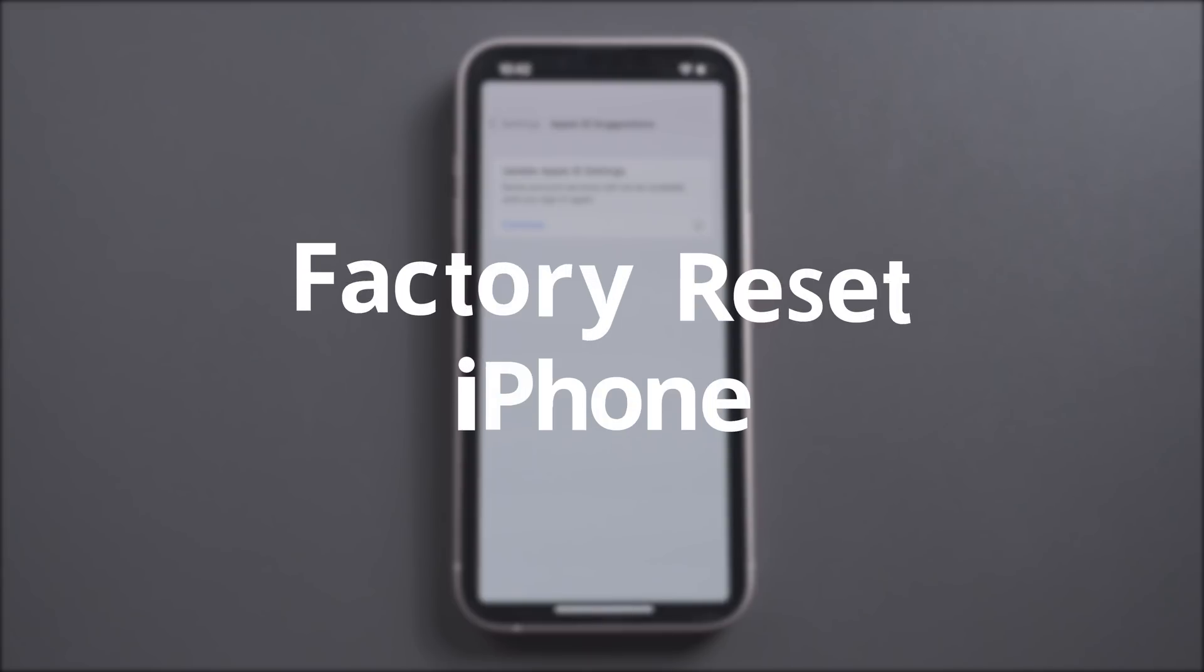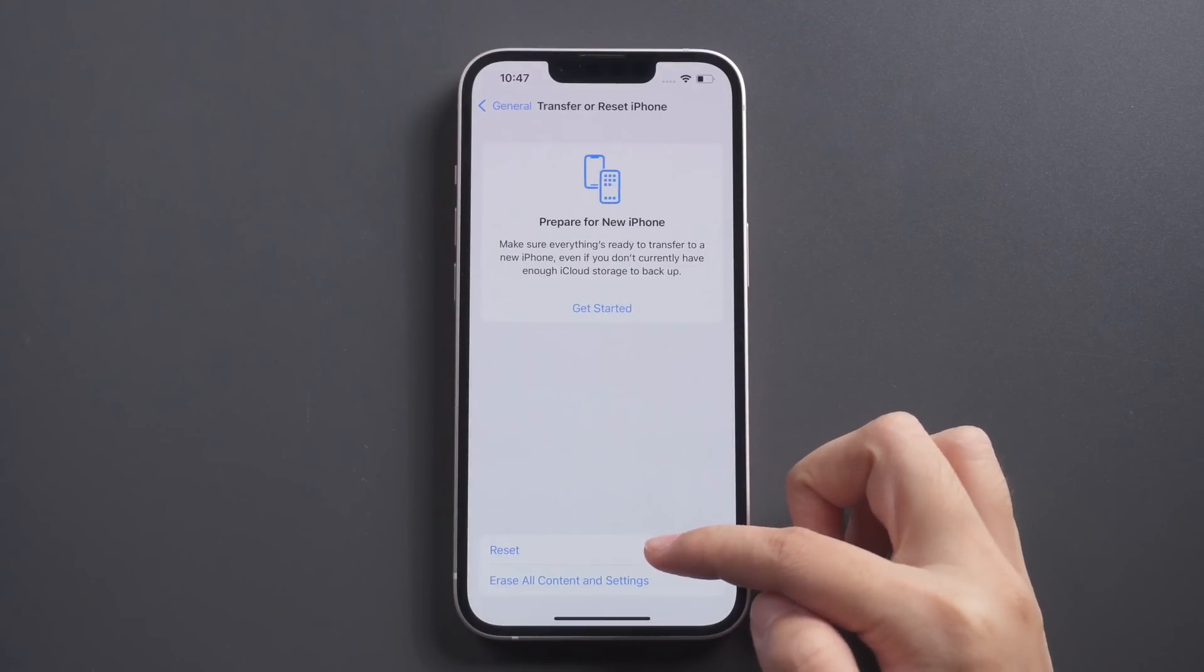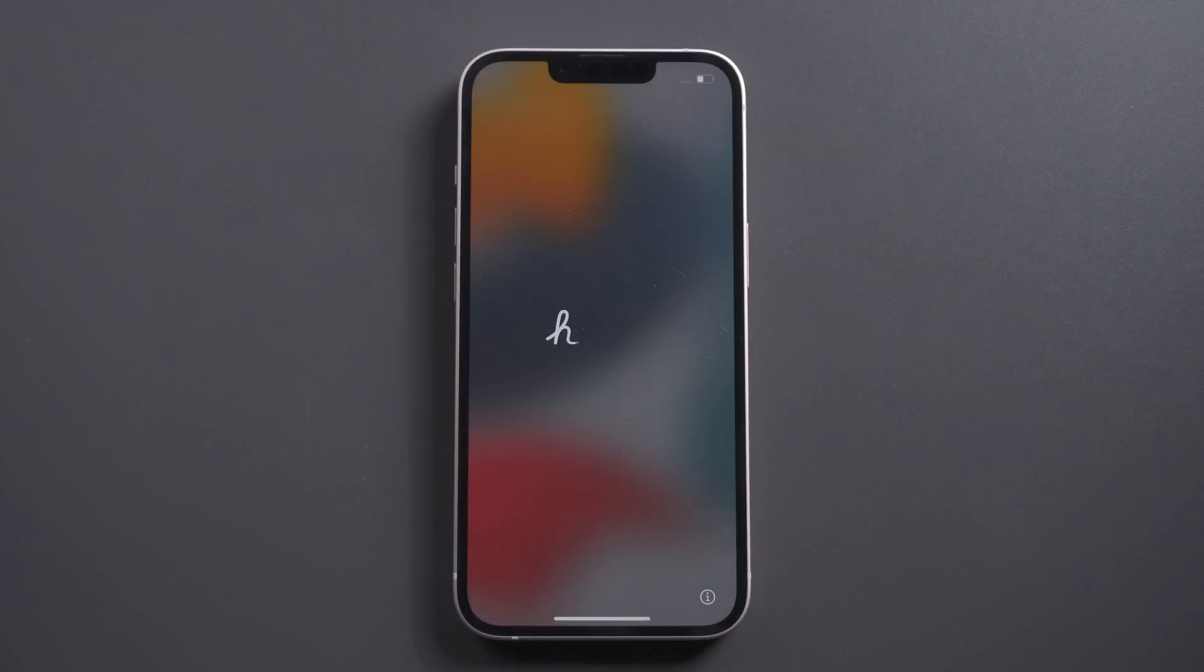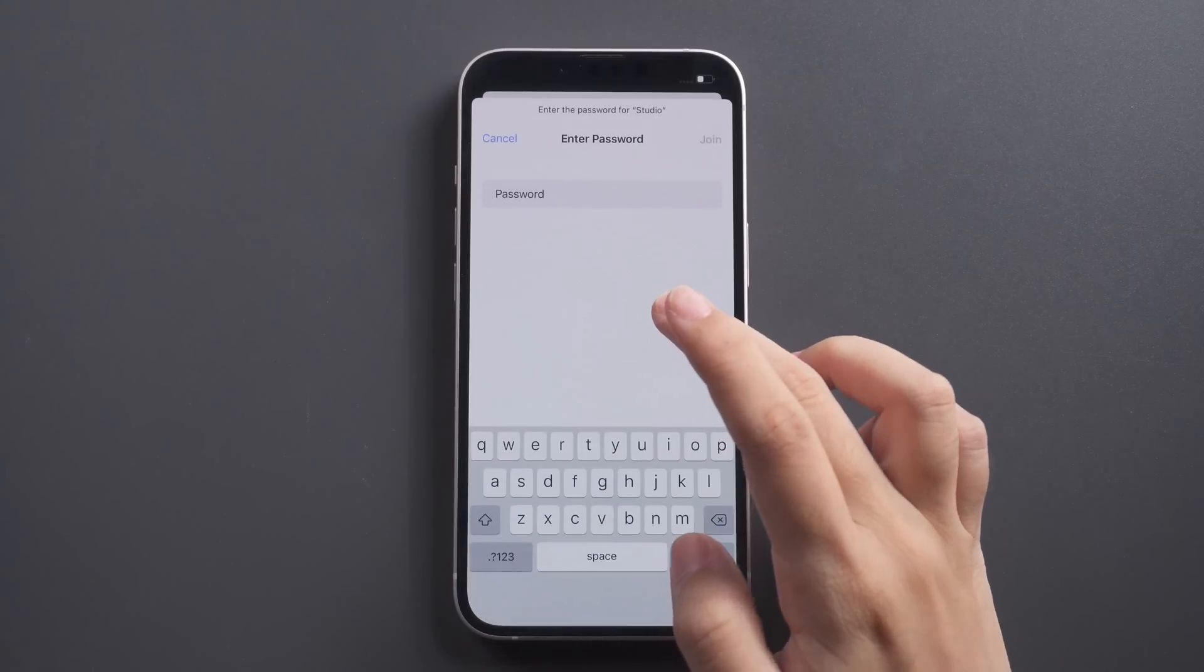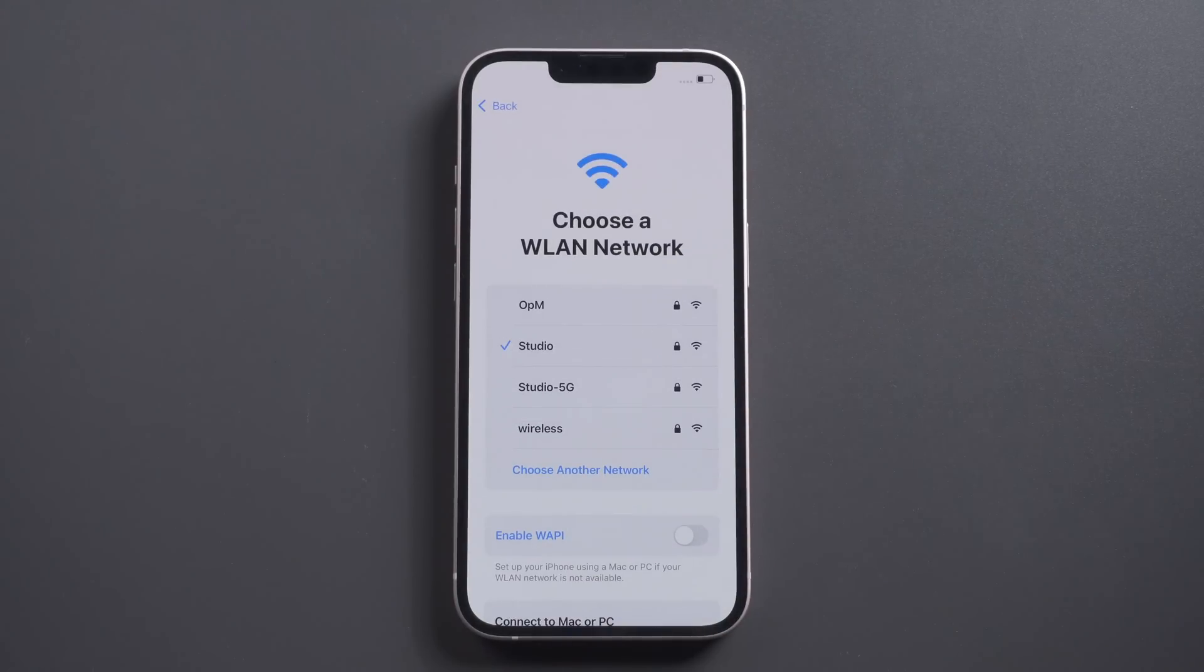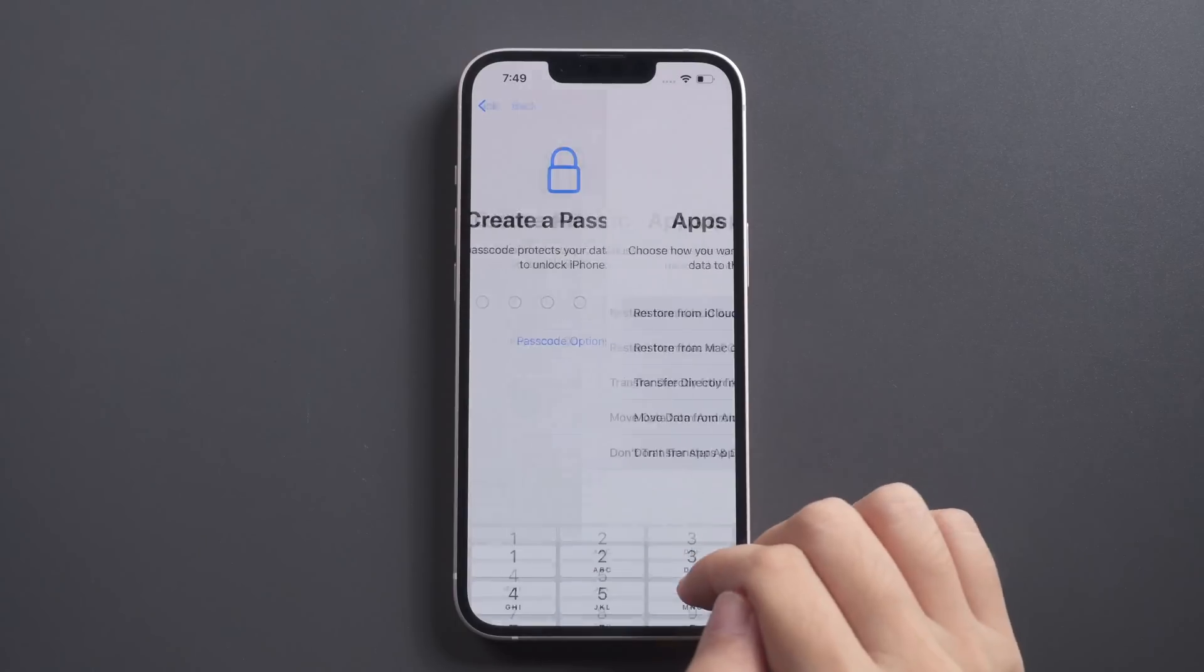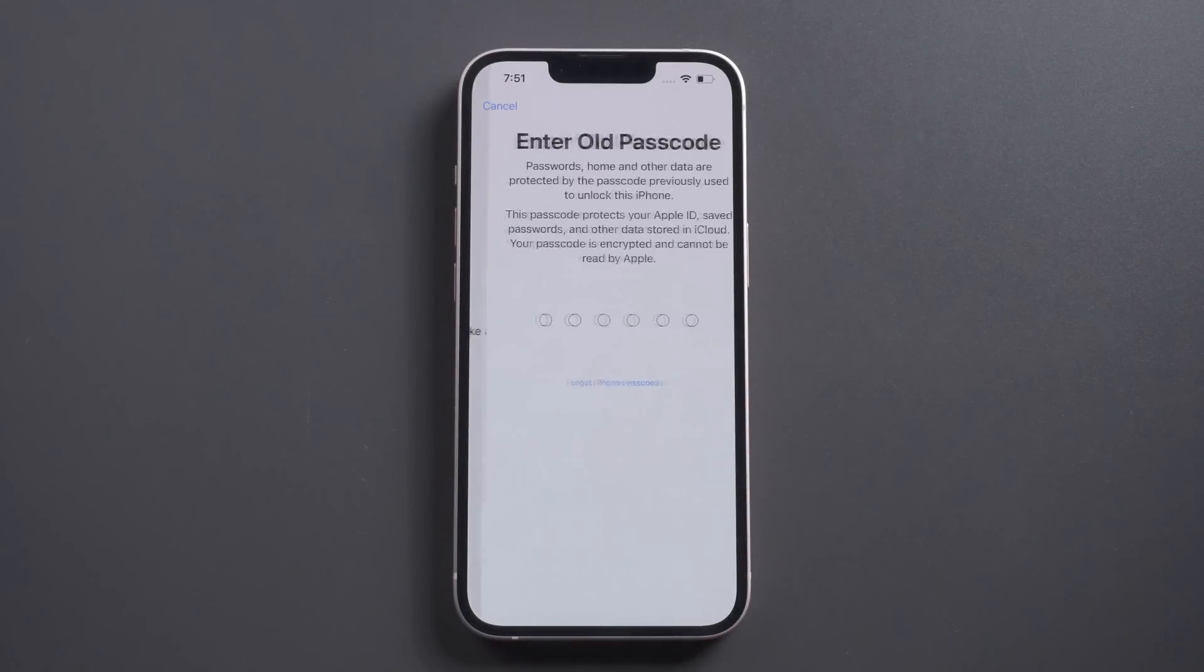The last method is to erase iPhone and sign in Apple ID again. Go to Settings to erase all content and settings. Then sign in your Apple ID again.